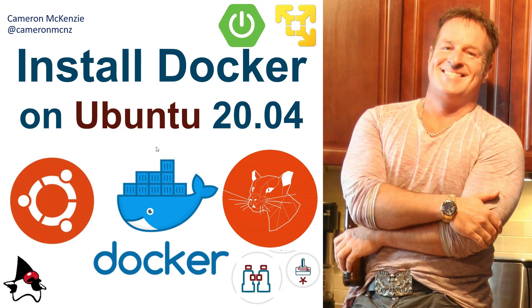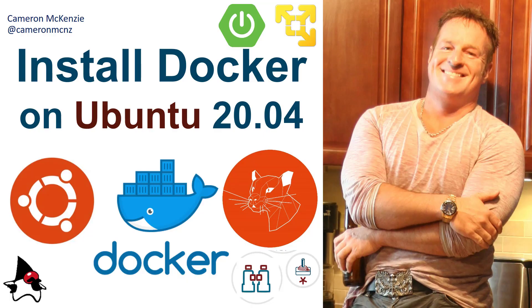And then maybe even pulling a container from Docker Hub and running it. I got the Hello World, and I've also got a special little Spring Boot microservice I'm going to try and run as well.